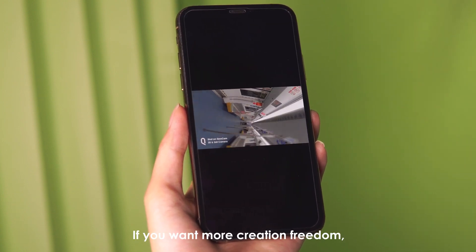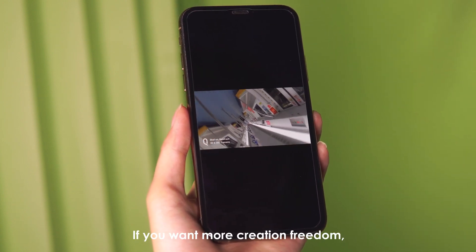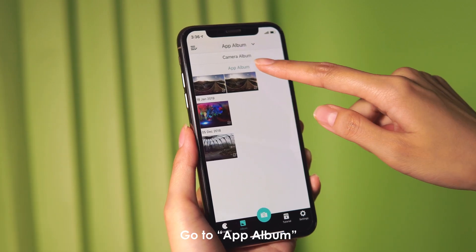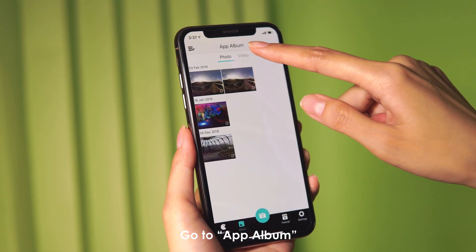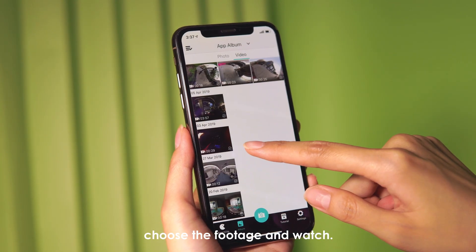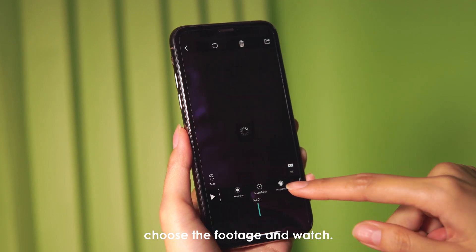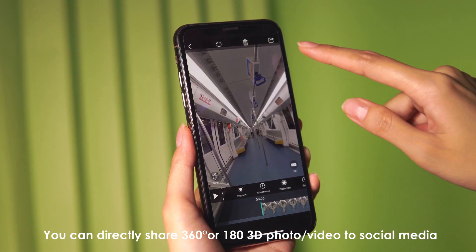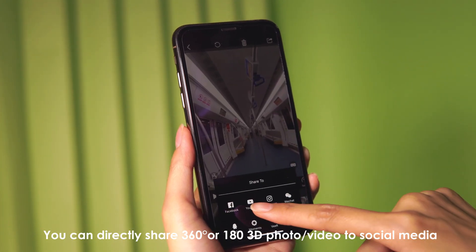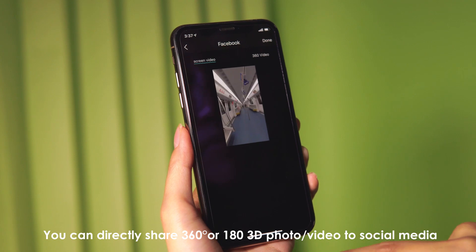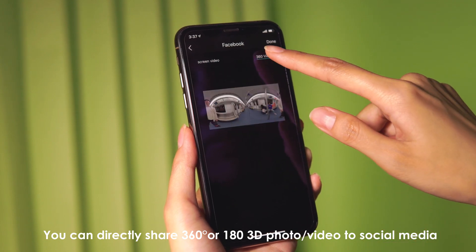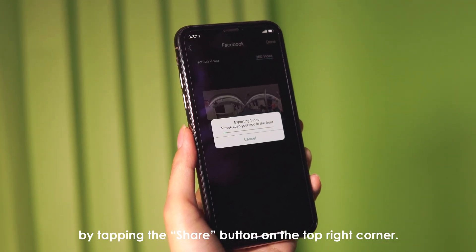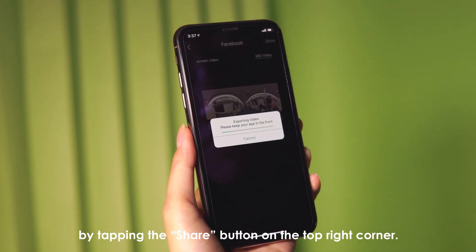If you want more creative freedom, you can go to advanced editing. Go to the app album, choose the footage and watch. You can directly share 360 degrees or 180 degrees 3D photo and video to social media by tapping the share button on the top right corner.